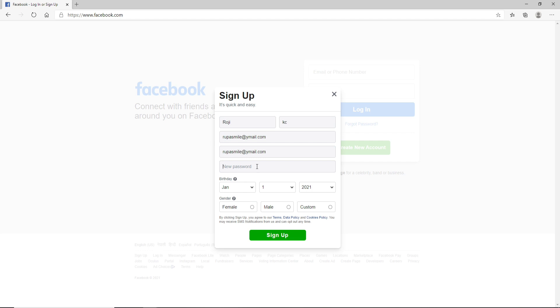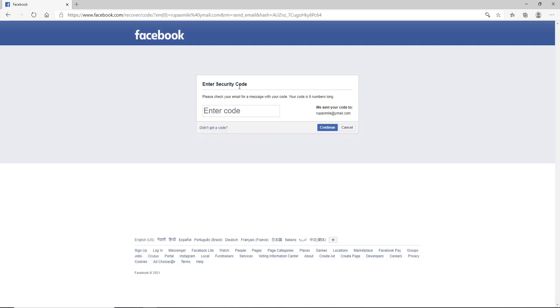After that, select your birthday from the drop down menu. Now select your gender. After that, click on the Sign Up button.